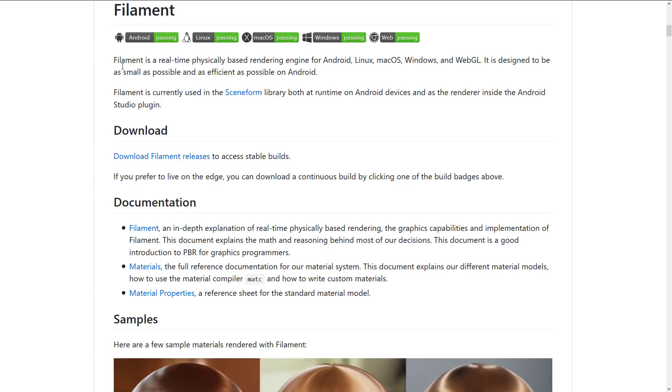But as you can see, Filament is a real-time physically based rendering engine for Android, Linux, Mac OS, Windows, and WebGL. So there, you're not just stuck to the Android platform, which is where the real strength of Filament comes in.